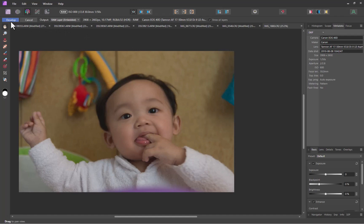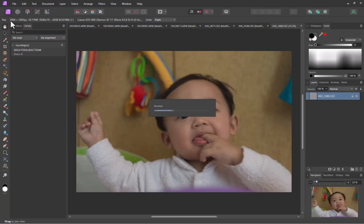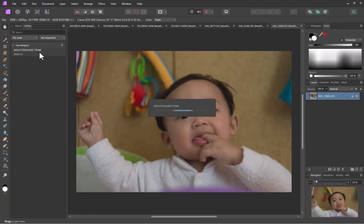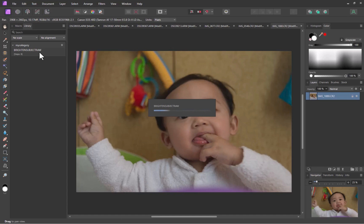While it would have been preferable to get a more precise one-click AI masking solution from Affinity, there's no doubt this workflow will still speed up your editing by a lot, while not compromising on quality.